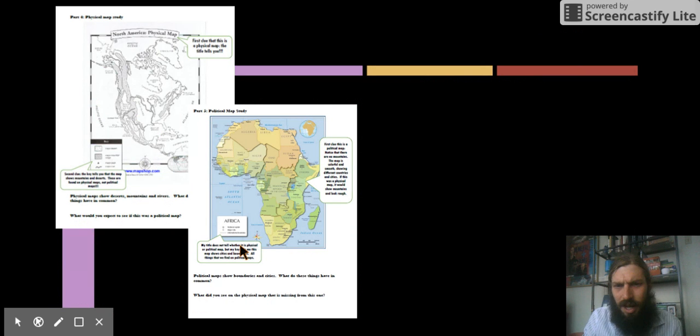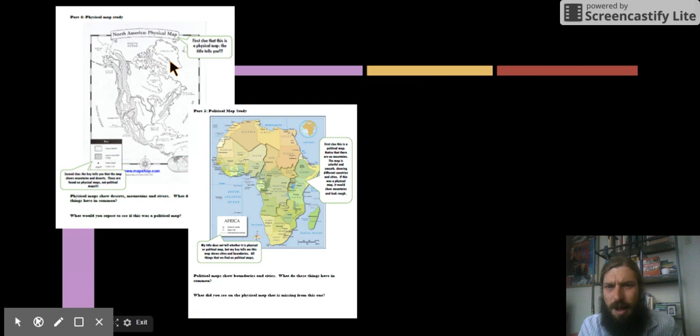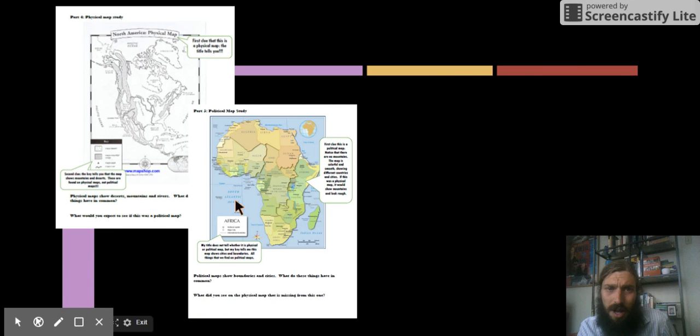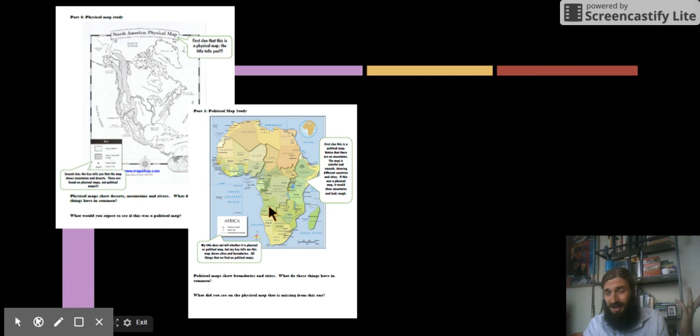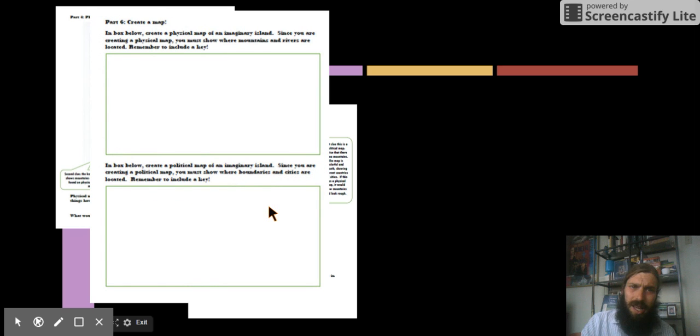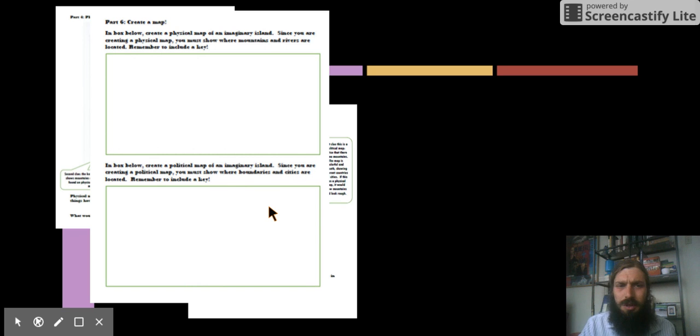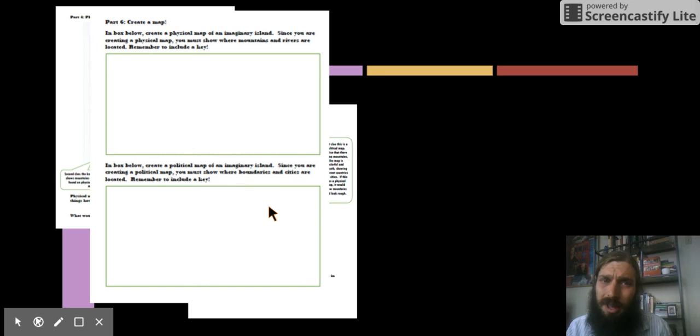Now, you're going to have some more practice in your packet. You're going to have part four, a physical map with some information, part five, a political map with some information, just to give you more practice with these different types of maps. And then you're going to have part six. I want you to do four and five first, but when you get to part six, it's going to ask you to create your own map.